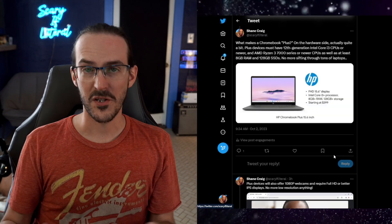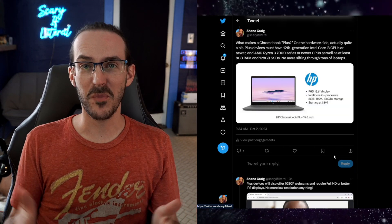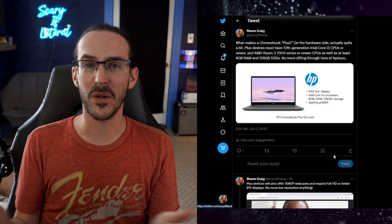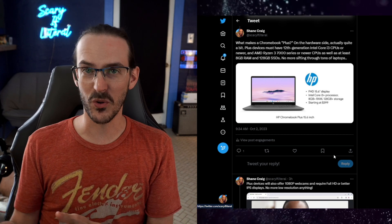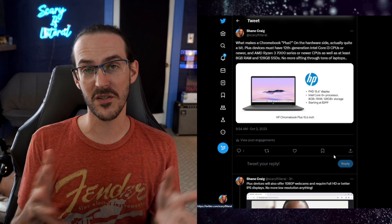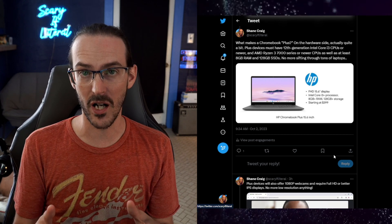So what makes a Chromebook Plus a Chromebook Plus? How do you differentiate a normal Chromebook from the Plus variant? Well, it starts with the hardware.